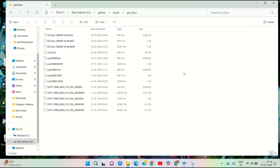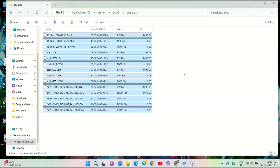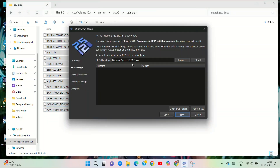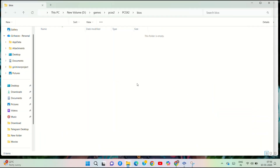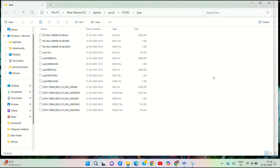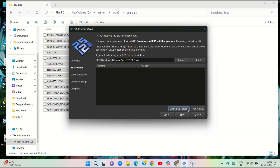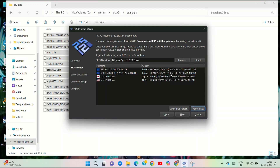Download the BIOS file, then copy it. Open the BIOS folder location and paste the BIOS file there. Once you paste it, it will appear in the reference list and the BIOS setup will be complete.